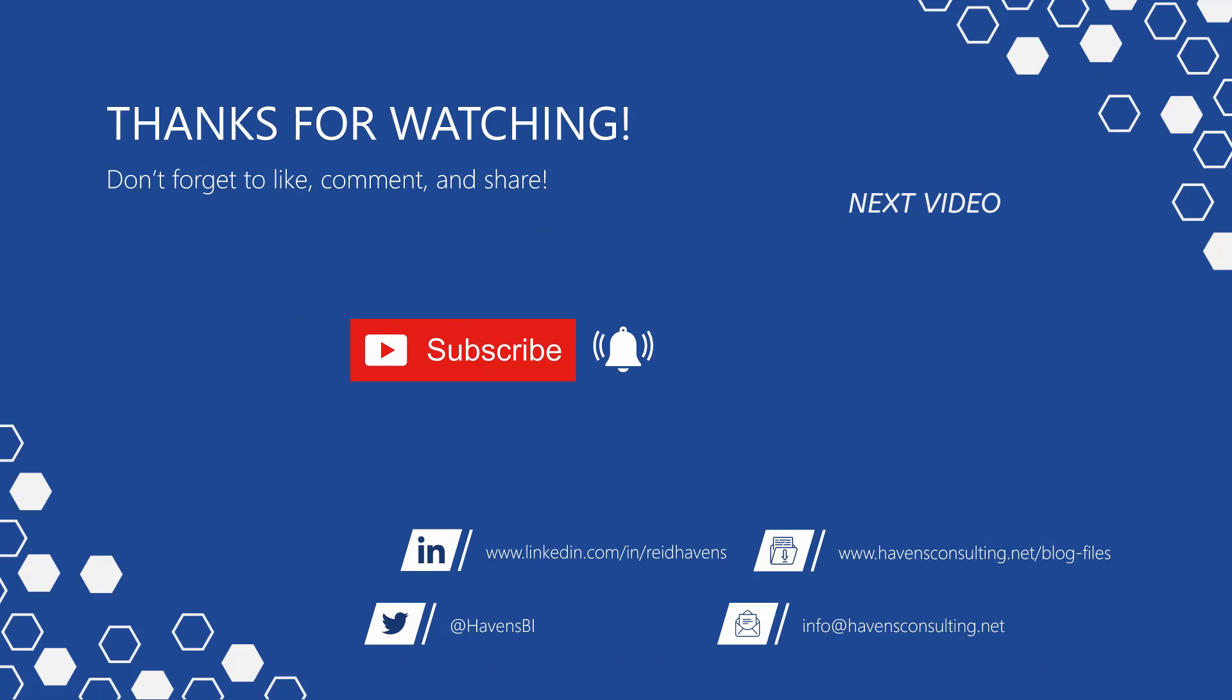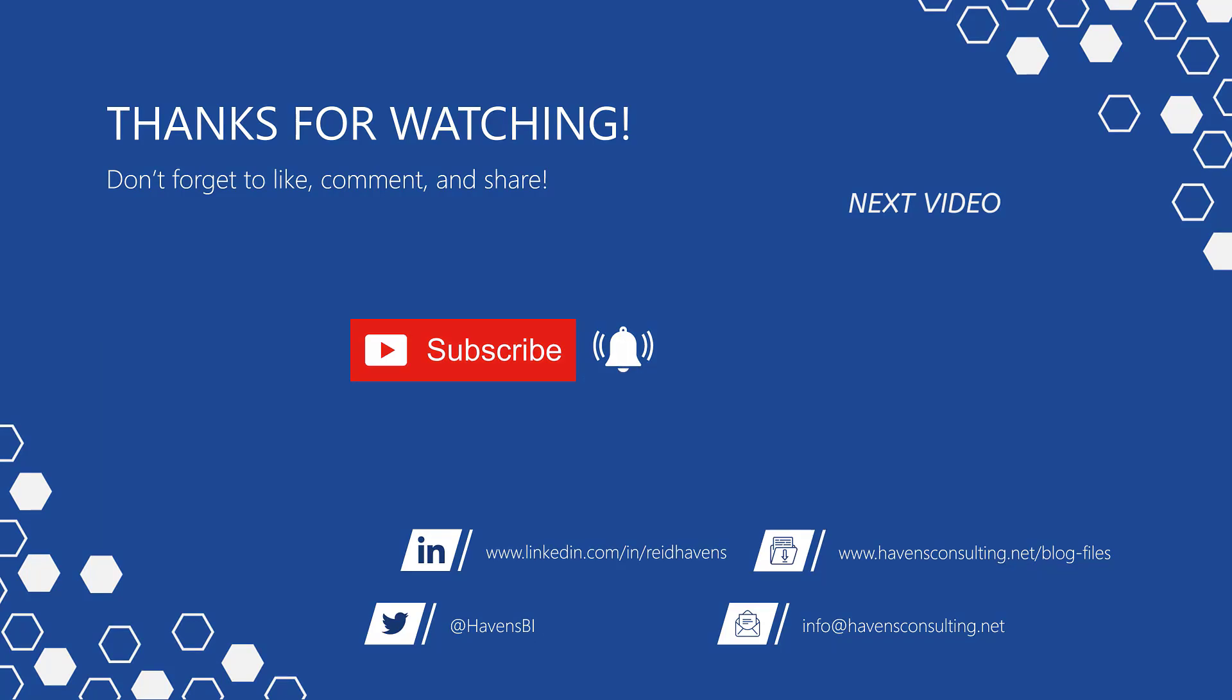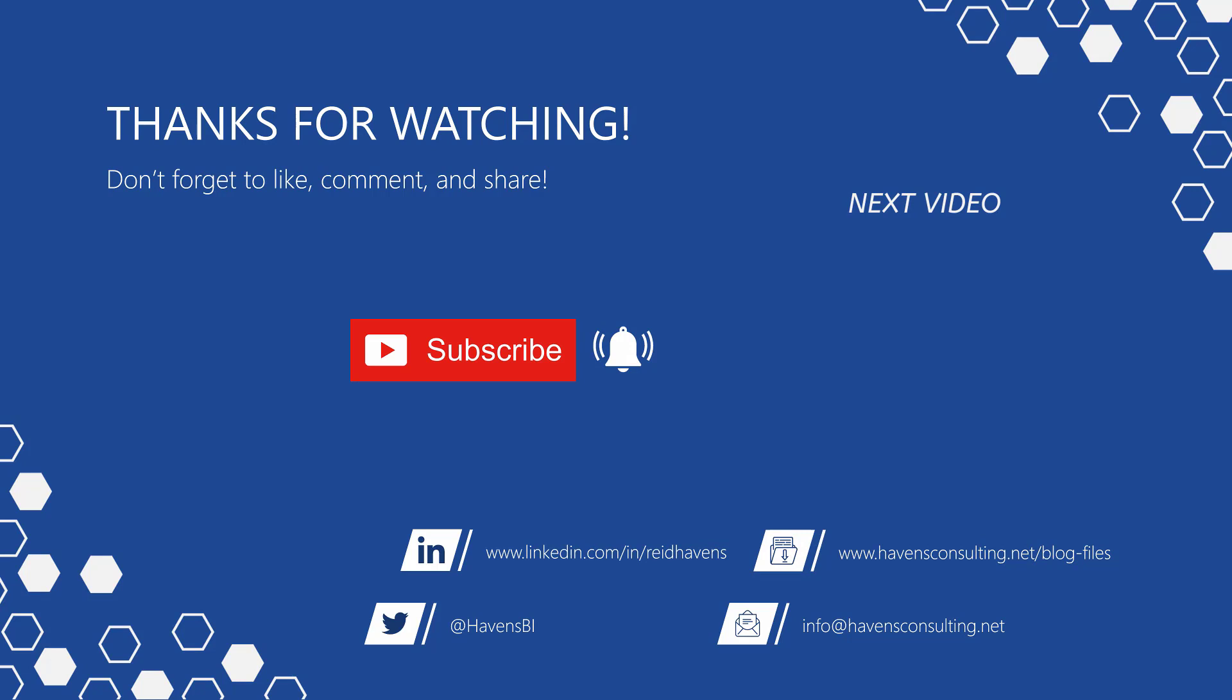Thank you so much for watching, and please don't forget to like, comment, or share this video. If this is your first time to my channel, or you want to see more of these awesome videos, smash that subscribe and notification button. And last but not least, you can download the file for today's video from my blog page using the link down below.